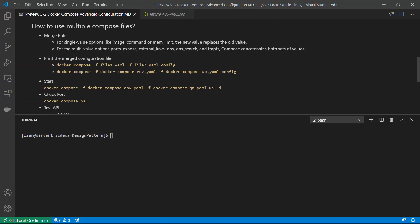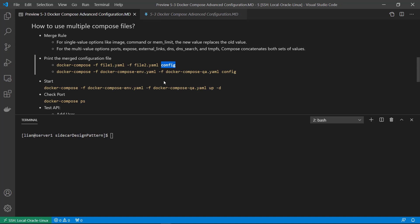Now, how to use multiple Docker Compose files. Use multiple files when you want to configure the app for different environments such as dev, QA, or production, or when you want to run admin tasks against the compose application. Merge rules: for single-value options like image or command, the new value replaces the old one. For multiple-value options like ports, expose, links, DNS, and tmpfs, Compose merges the values together. Use the sub-command 'config' to check the merged result.